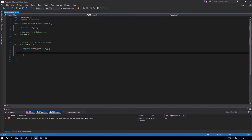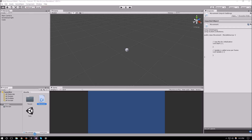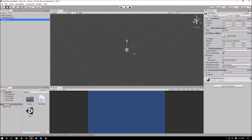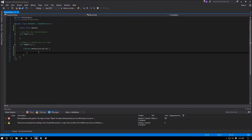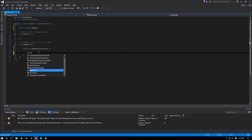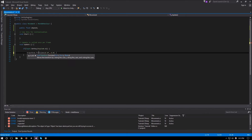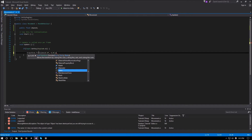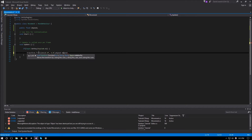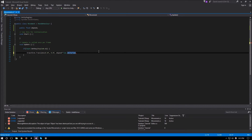In Unity, forward usually means the positive Z axis. So when we press W we want to translate along the positive Z axis. We say transform.Translate with 0.0f on X, 0.0f on Y, and finally mSpeed times Time.deltaTime on Z.